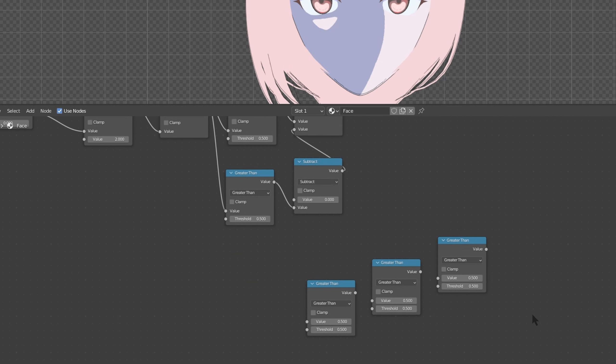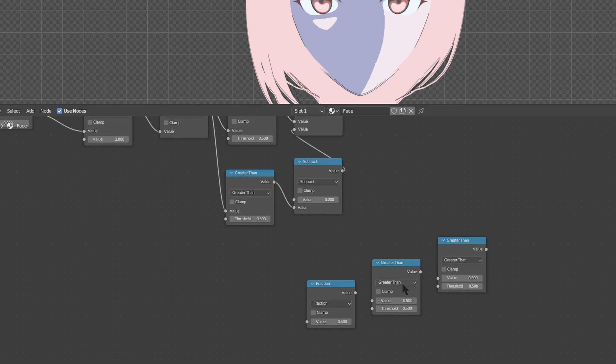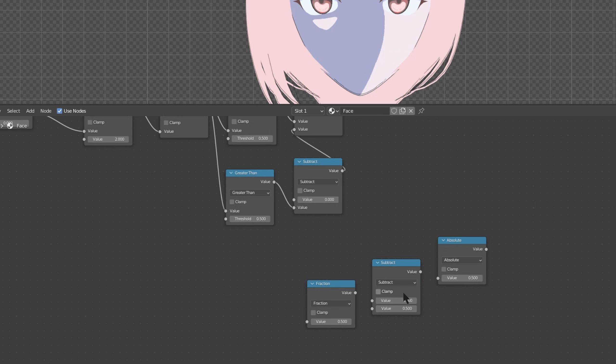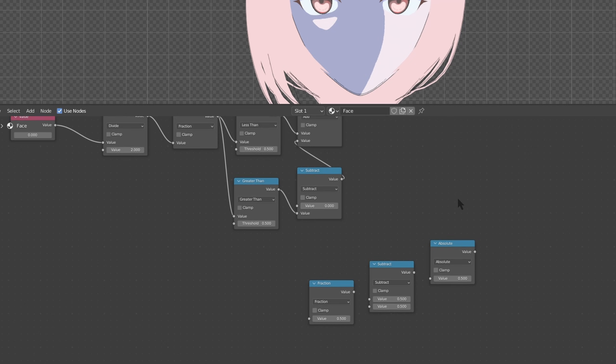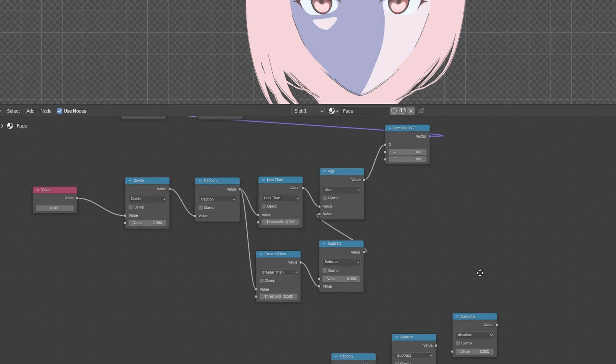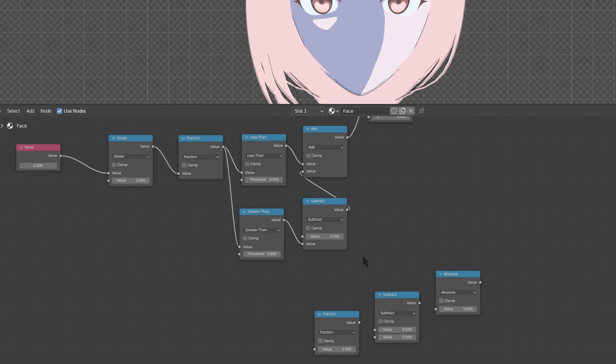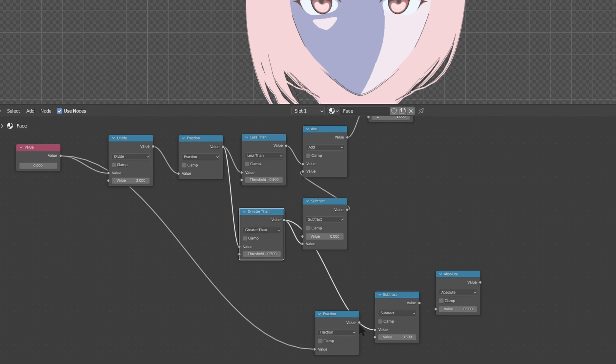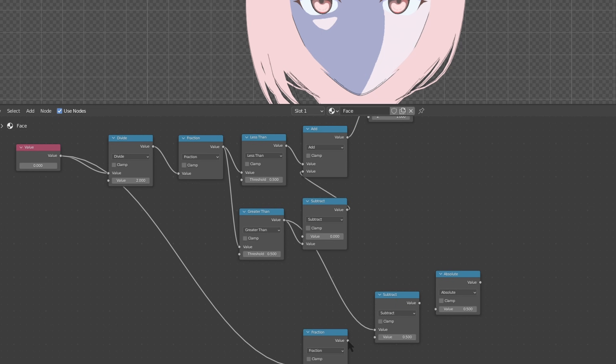So now let's deal with these three at the bottom. This one is fraction, subtract and absolute. And let's plug this in like so. So the value let's take it from all the way up there and put into fraction. Let's take this greater than and put it up here. And let's plug in value from fraction into the value of subtract. This one there's only one more connection there.